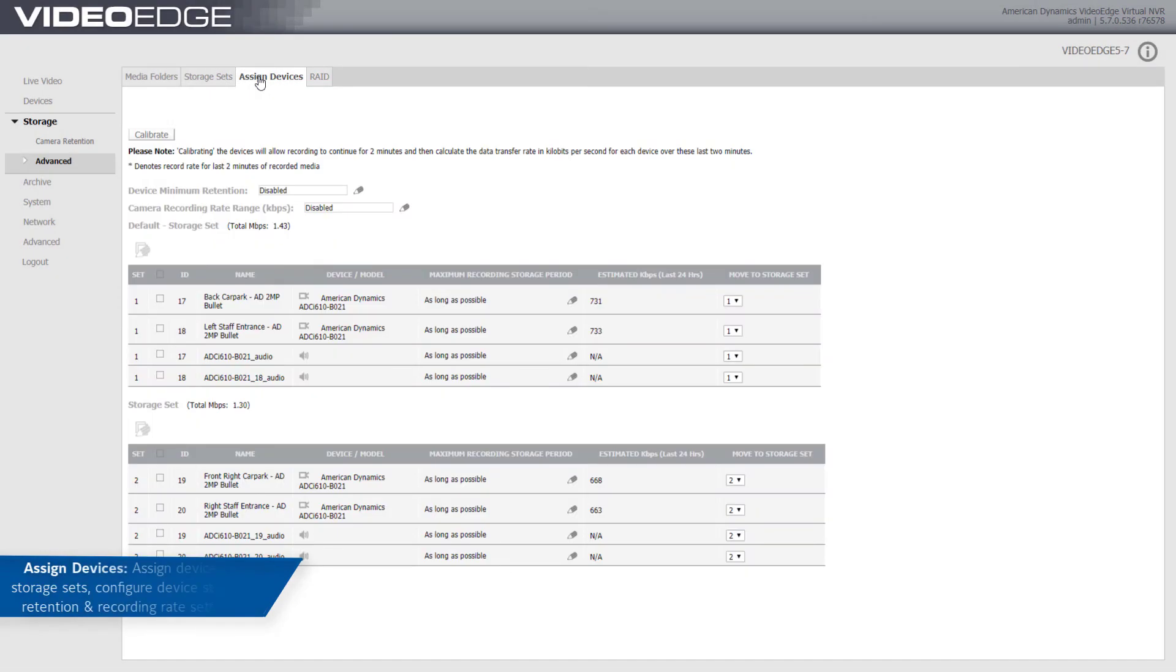From the Assign Devices tab, you can assign devices to storage sets, configure device storage, retention, and recording rate settings.